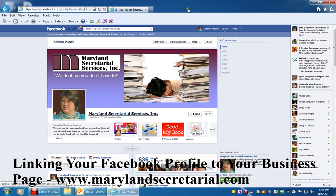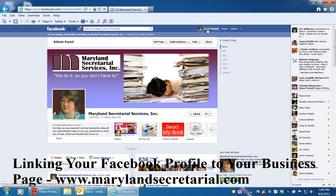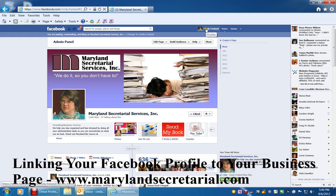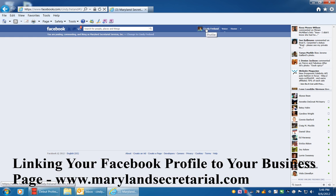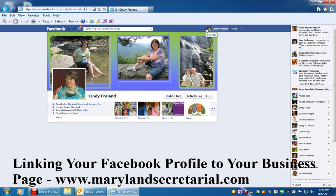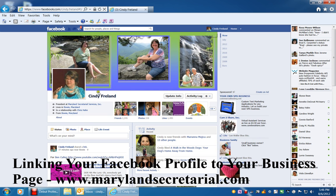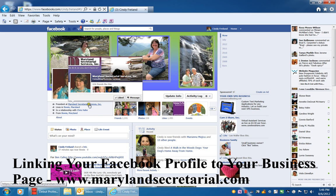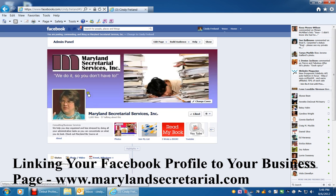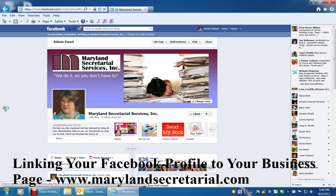If I go up here and click 'Cindy Freeland' again, this is my profile, and this is what it should look like — a link to your business page.